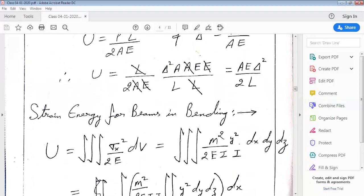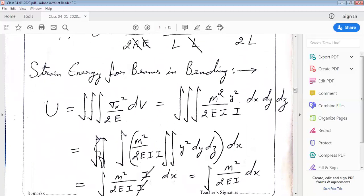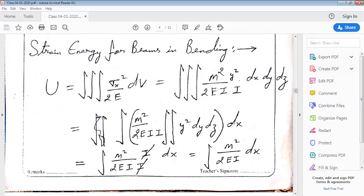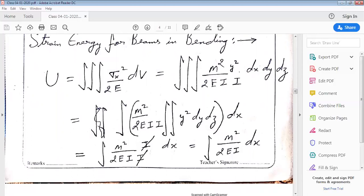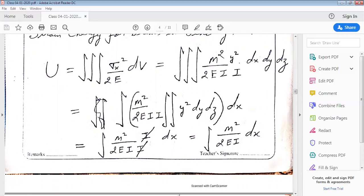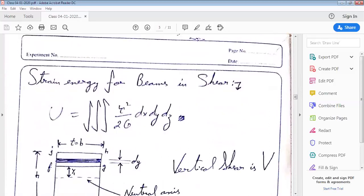Now let us look at strain energy for beams in bending. For beams in bending, strain energy would be the volume integral of sigma x squared by 2E. If we use the bending equation and replace sigma x in terms of M, I, and y, we find that strain energy becomes the integral in the x-direction of M squared by 2EI.